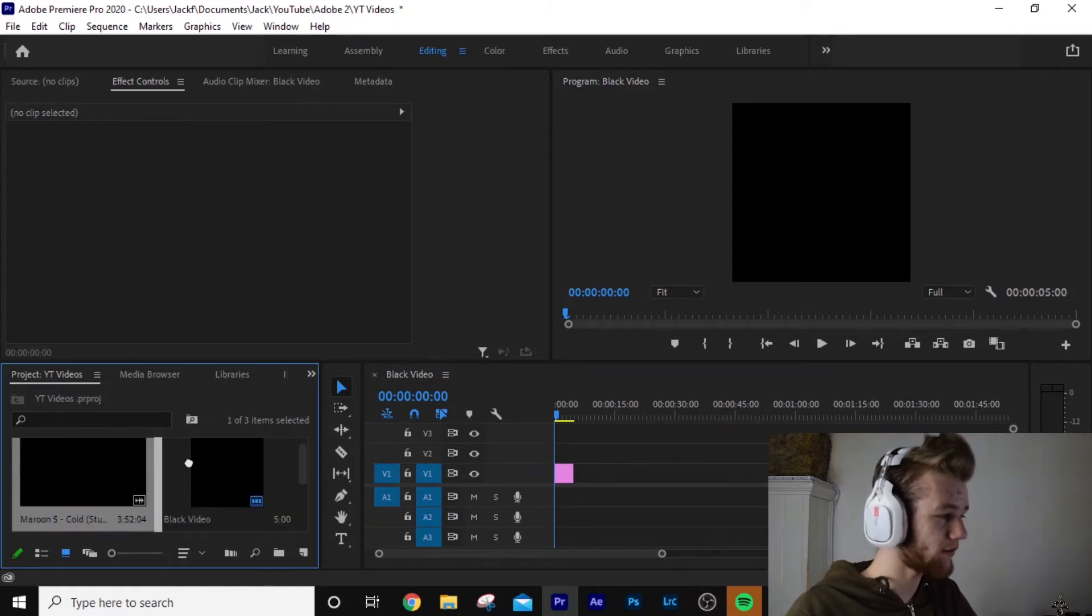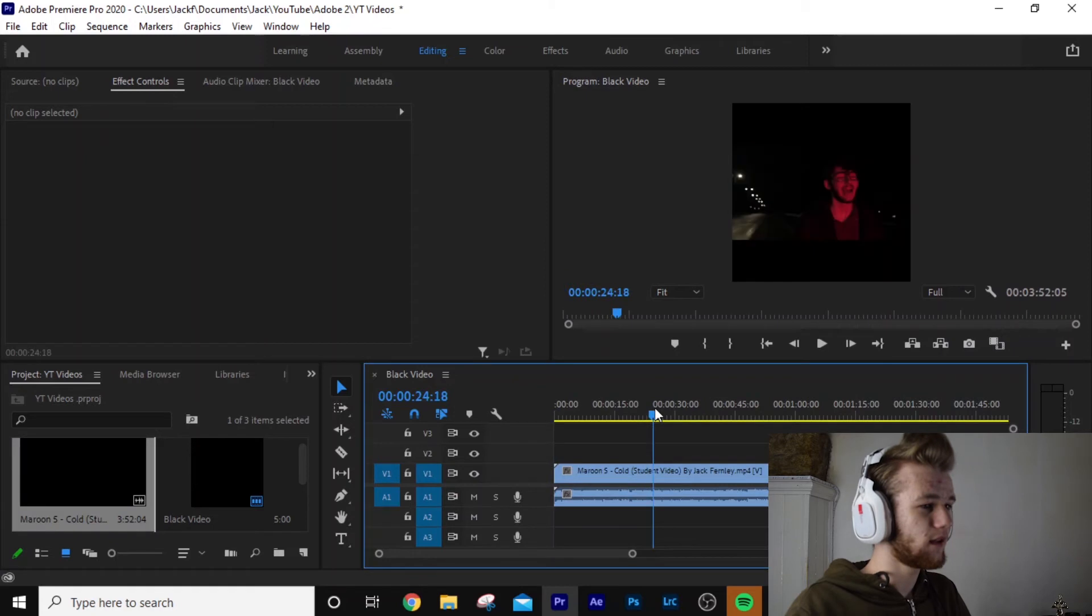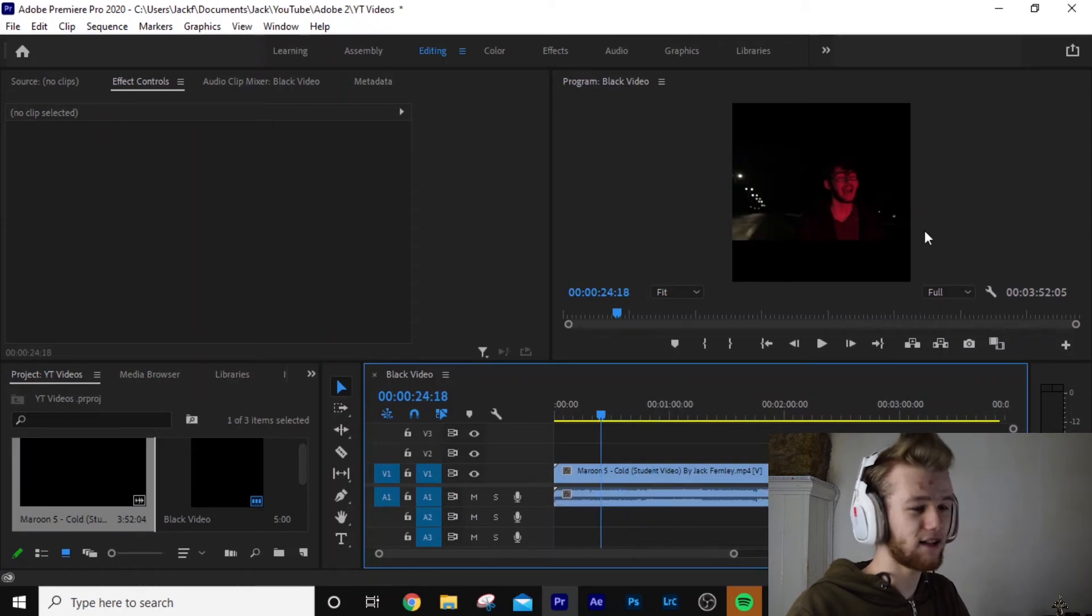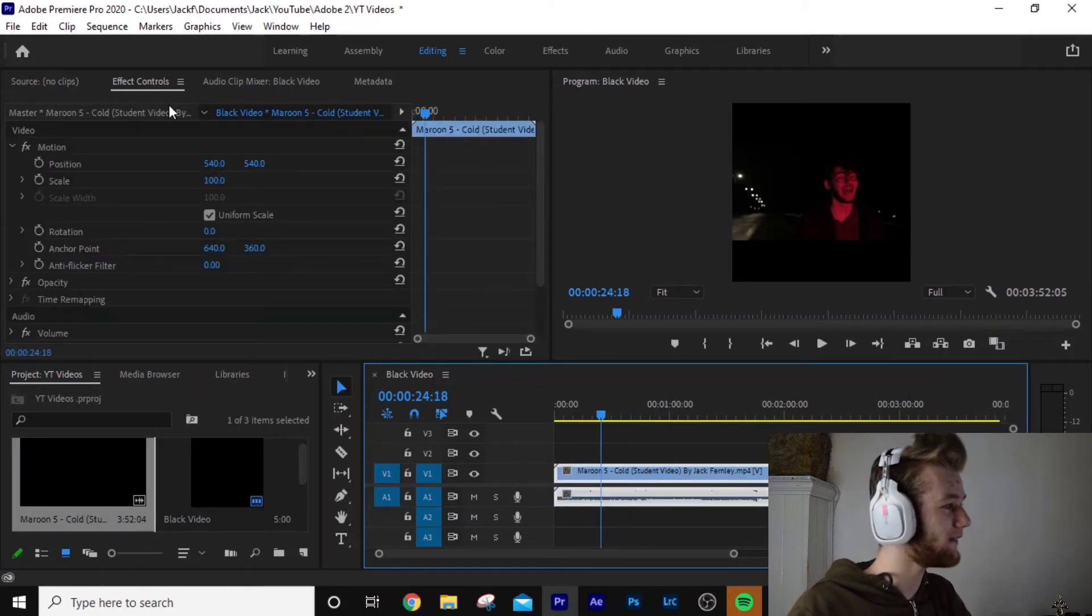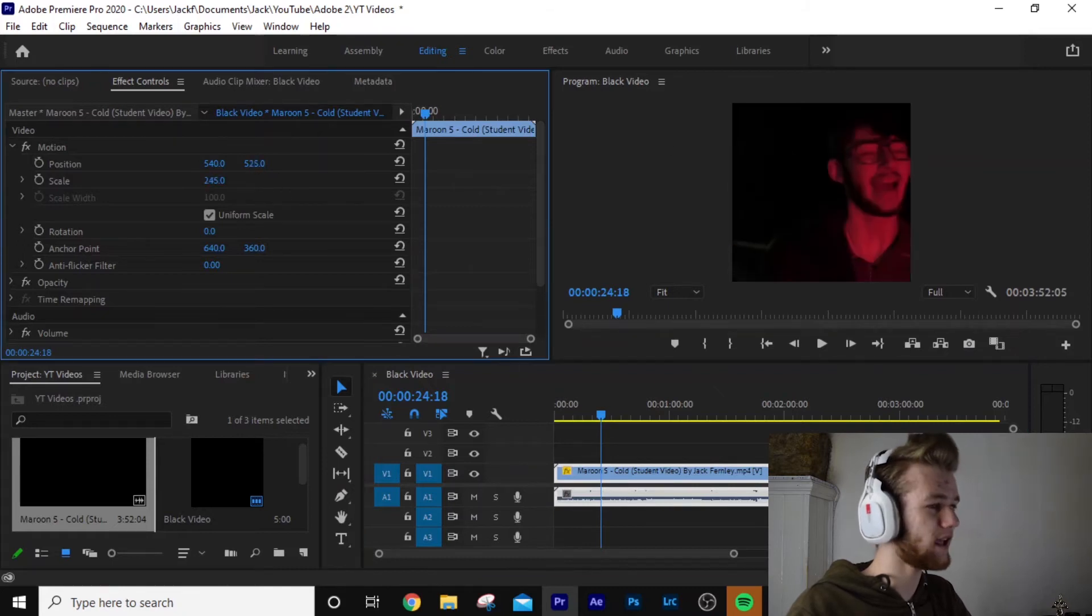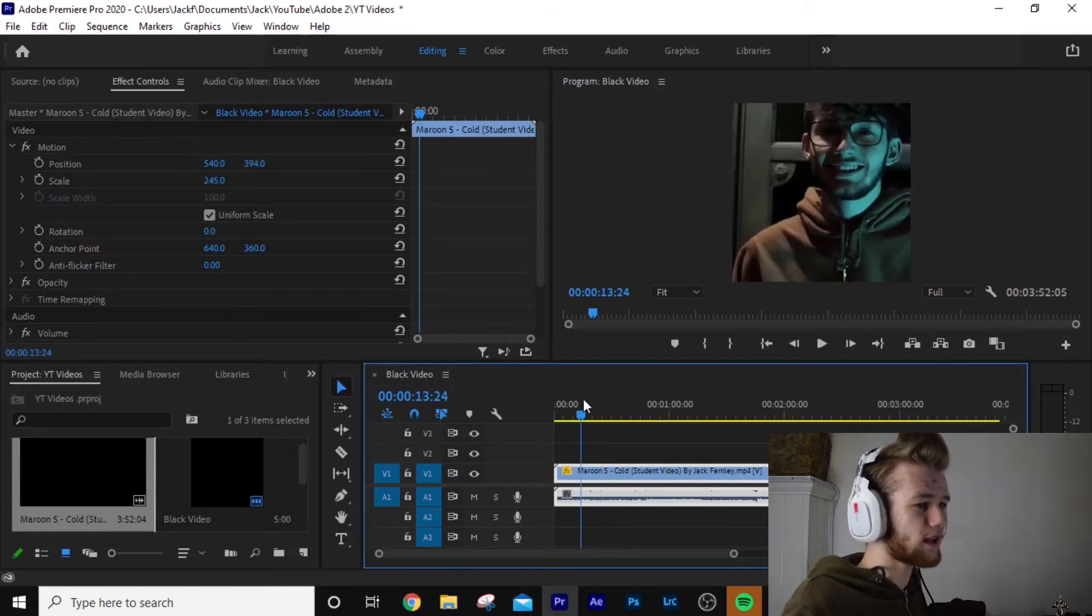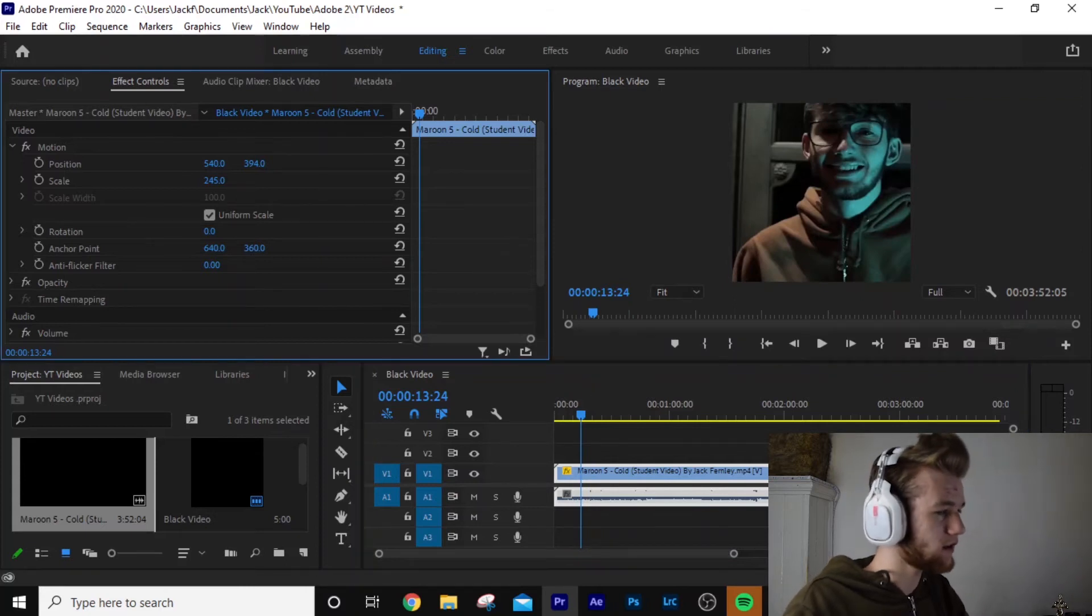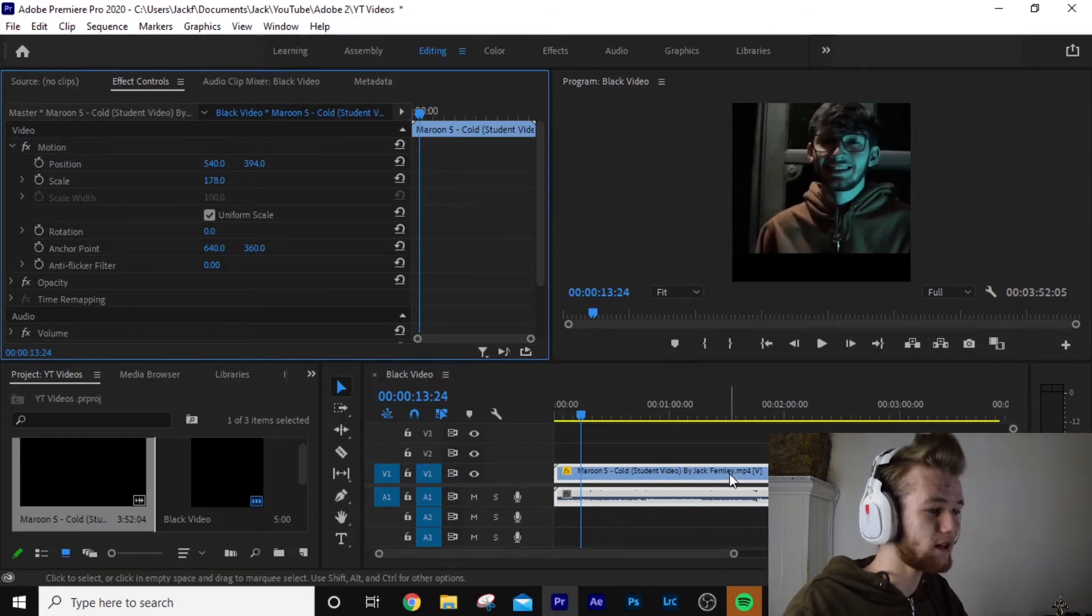And now what you can do, I've got my Maroon 5 music video here. As you can see here, we've got our nice little black square video that we can put on social media. But what you can do, you can also drag it in and resize it so it goes to the correct aspect ratio.